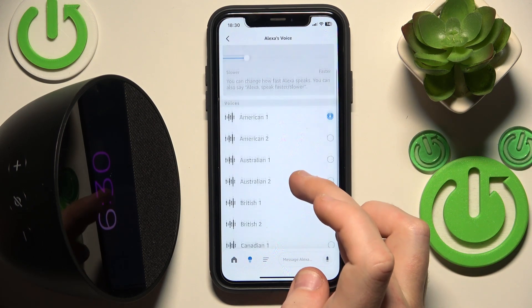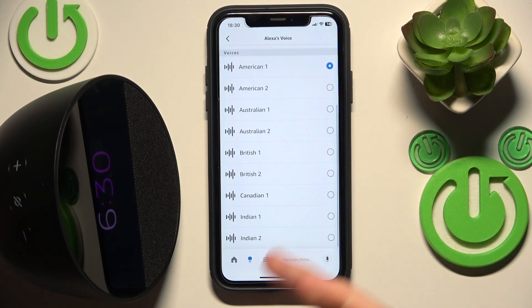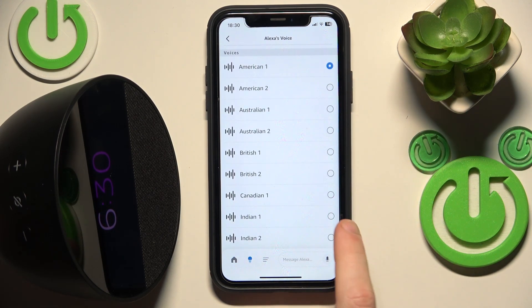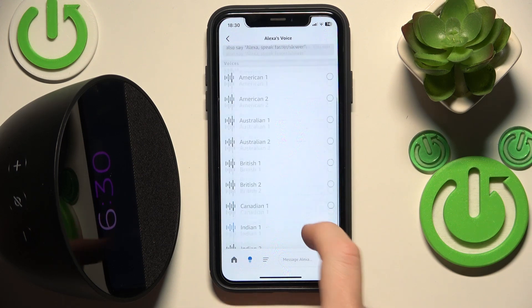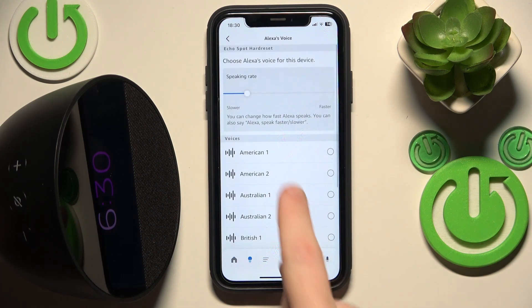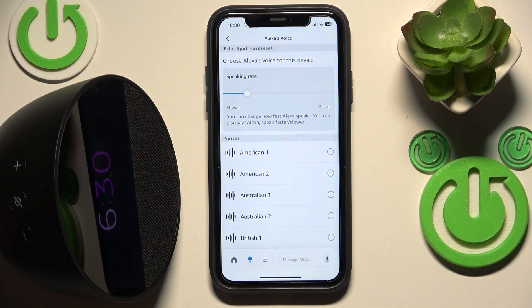Click on it and we have presets, so choose the best one for you. You can also adjust the speech speed — you can make it faster or slower, it's up to you.